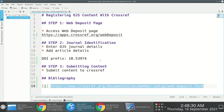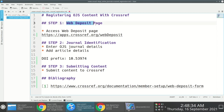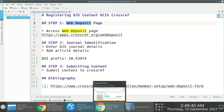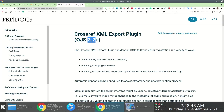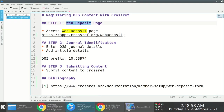I'm showcasing the web deposit approach because the only other viable option, which is much easier to work with, is only possible if you're using OJS version 3.2 and above. We happen to be using OJS version 3.0 at my institution.